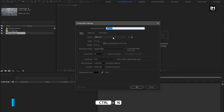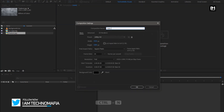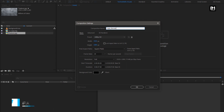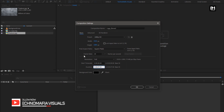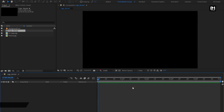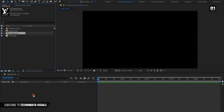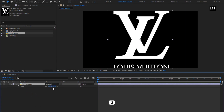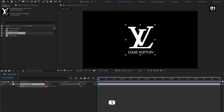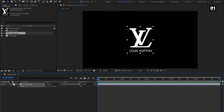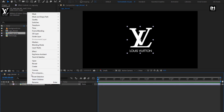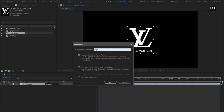Create a new composition, name it as logo reveal. For this composition, I will set the time duration to 5 seconds; remaining everything will be the same. Now let's add the logo to the timeline. You can scale your logo if needed — here I will scale my logo. Now pre-compose it, name it as logo, and select move all attributes into new composition.